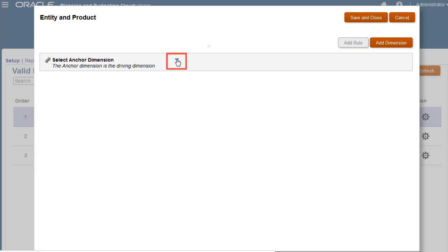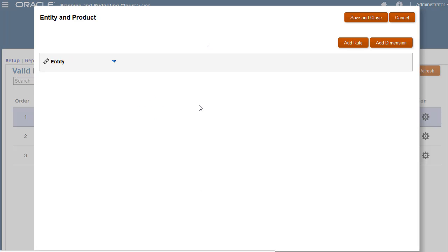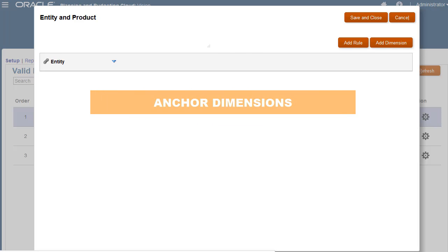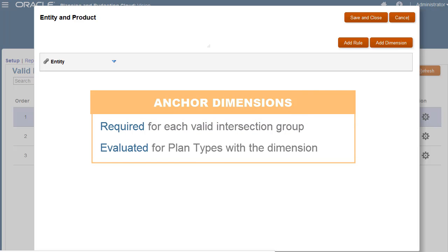I'll define valid intersection rules that restrict product selections based on entity, my anchor dimension. Anchor dimensions are required for each valid intersection group and will only be evaluated for plan types which use that dimension.